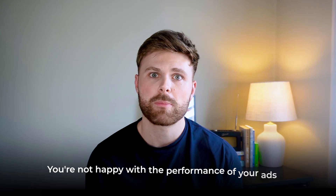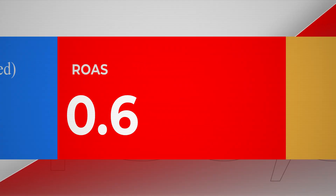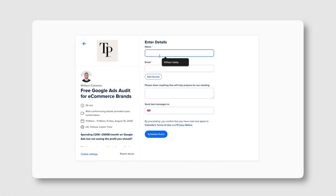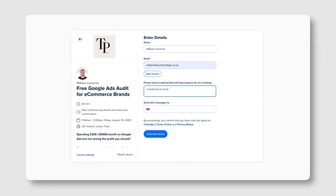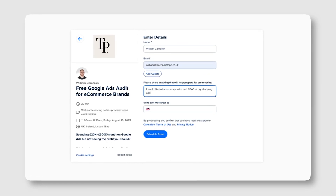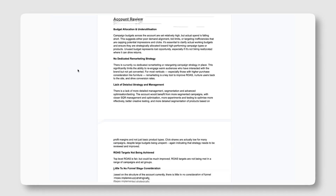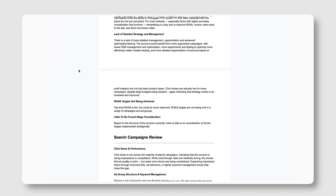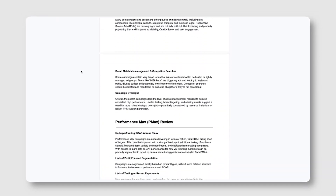And if you're an e-commerce brand spending above 4k on ads right now and you're not happy with the performance — it could be revenue, it could be ROAS — go ahead and schedule some time on my calendar below. We'll have a quick conversation before we perform a completely free Google Ads audit for you: 7 to 10 pages long, completely packed full of value. Apart from that, let's jump straight into the video.